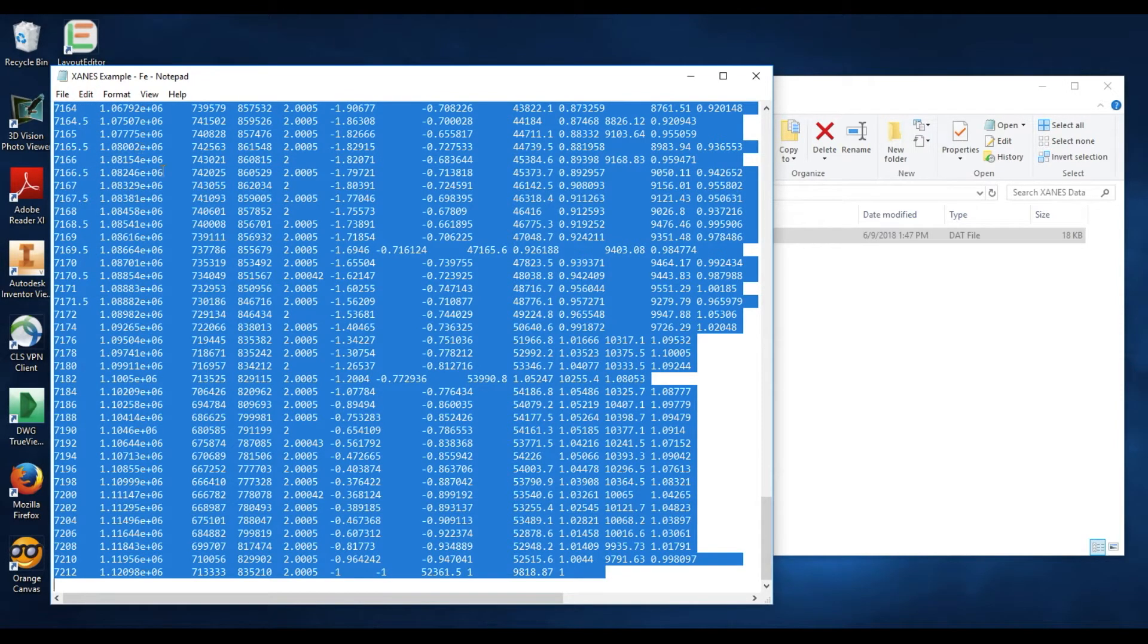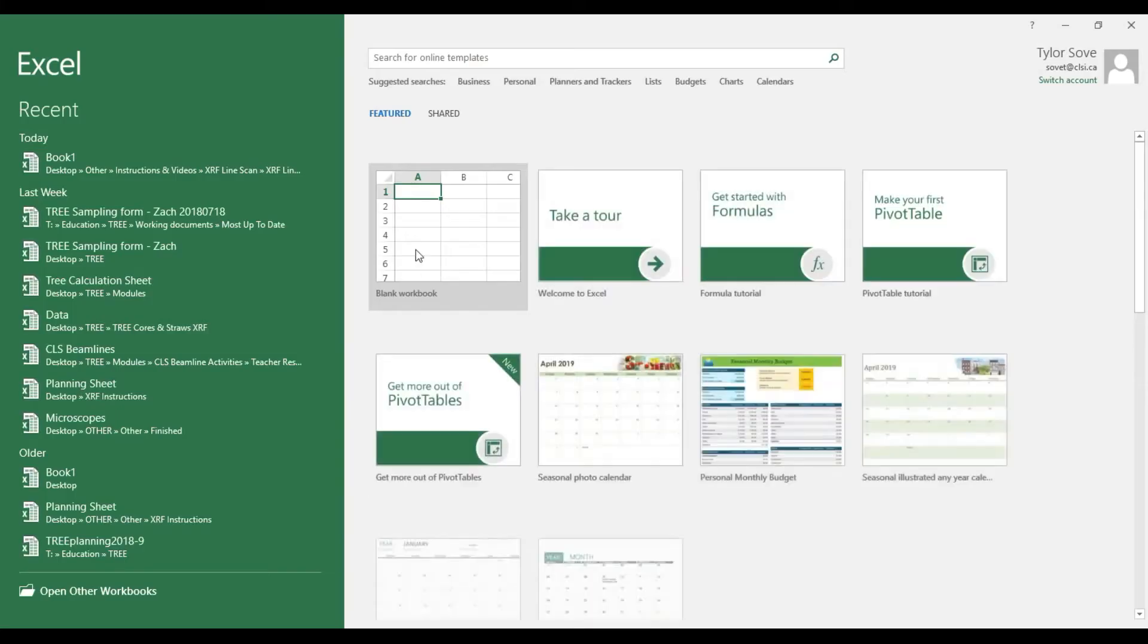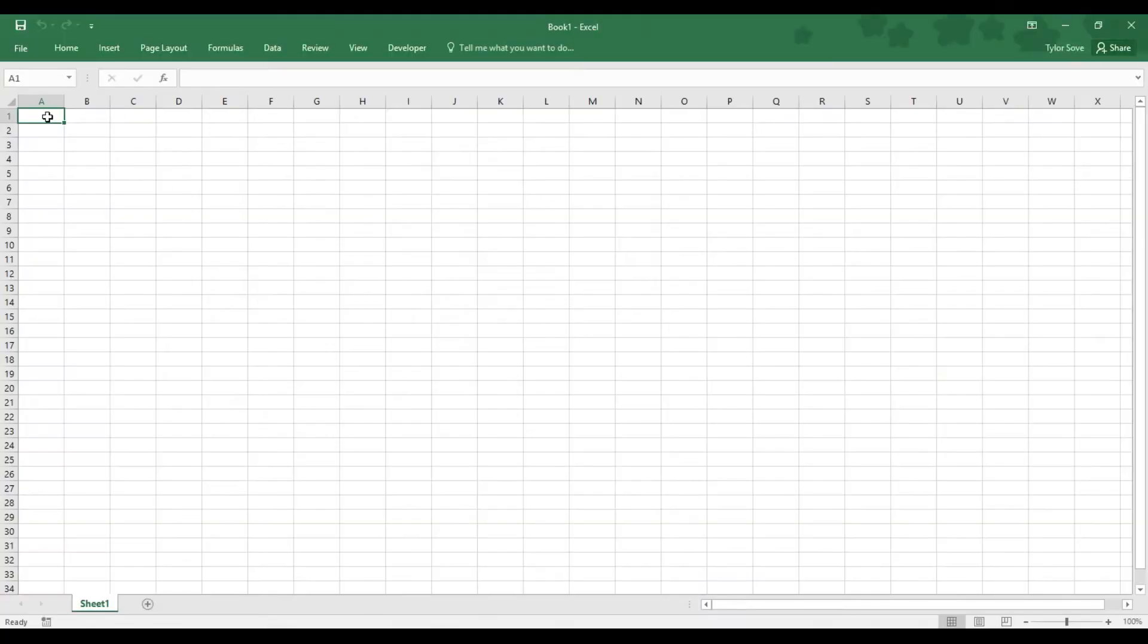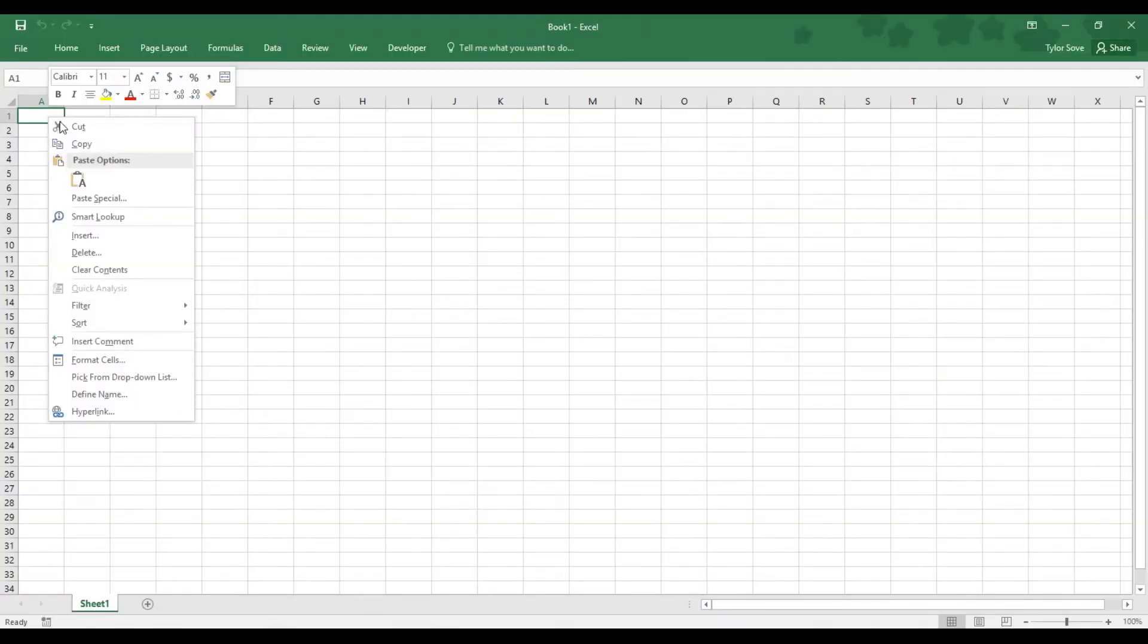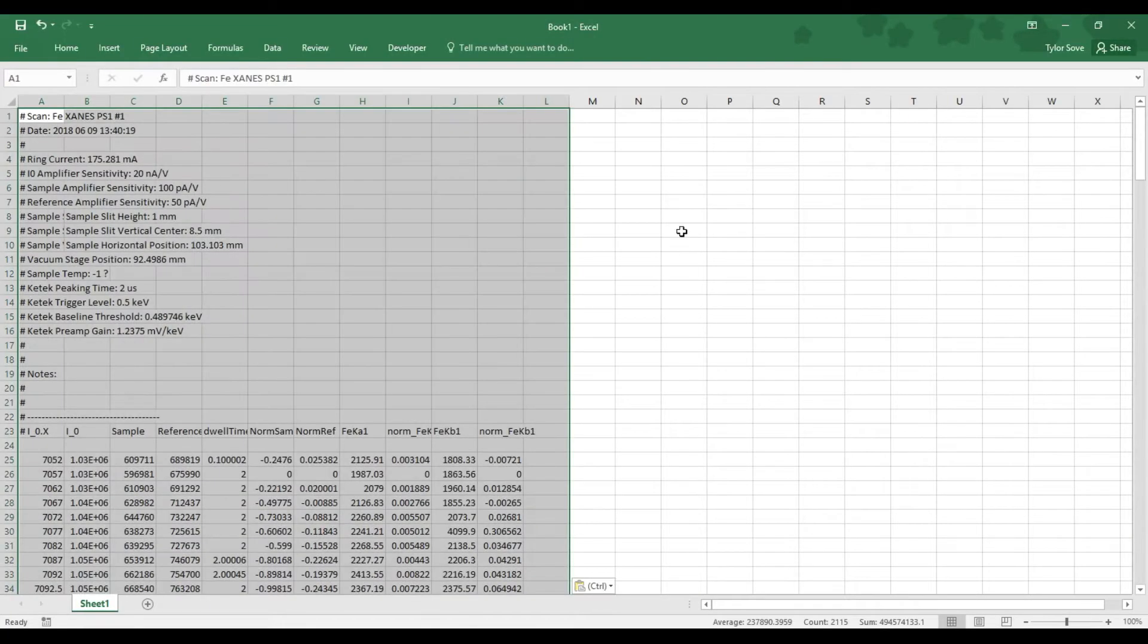Now to paste this into Excel, open up a blank Excel workbook, right-click cell A1, and select the Paste icon.